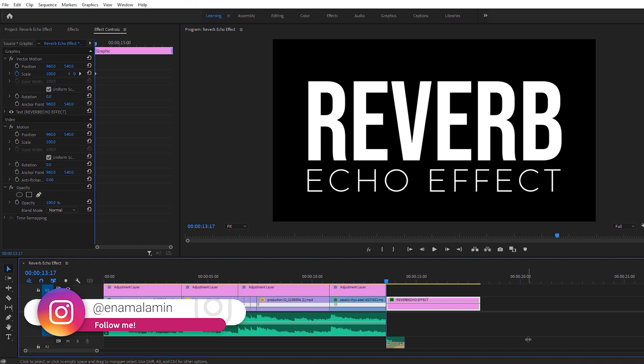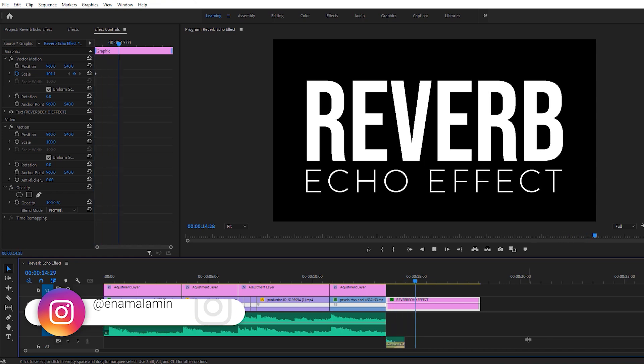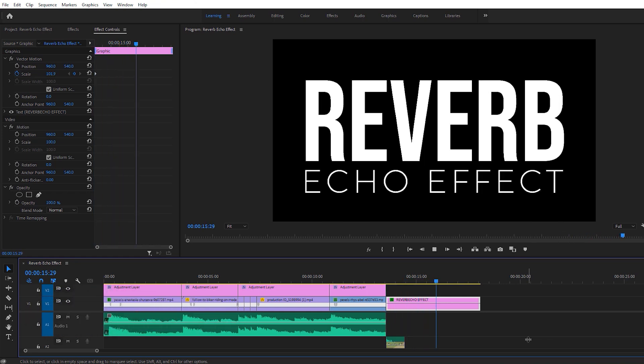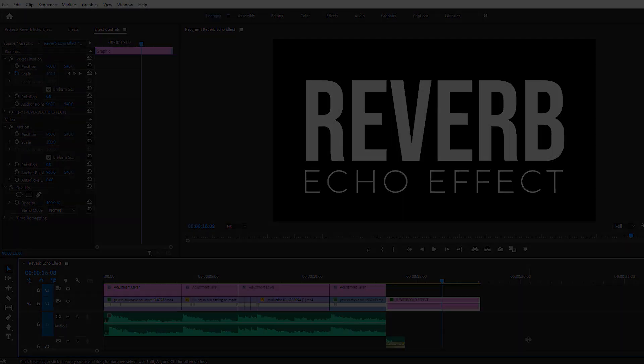In this tutorial, we will learn how to create this reverb echo effect. It's not added in the original music, but I will create this effect inside Adobe Premiere Pro. Let's get started without wasting more time.